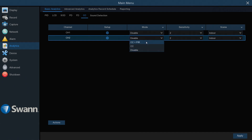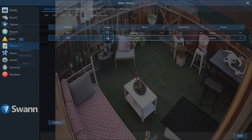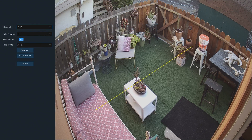Select CC plus PIR to combine the video analytic with heat sensing for more relevant detections. Now, select Setup. Then draw a crossing line.